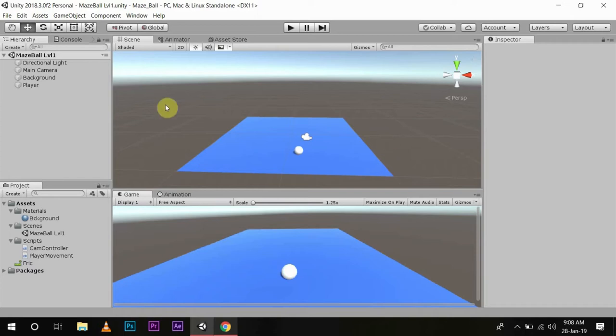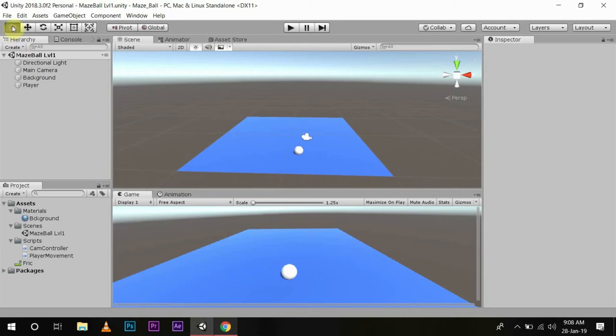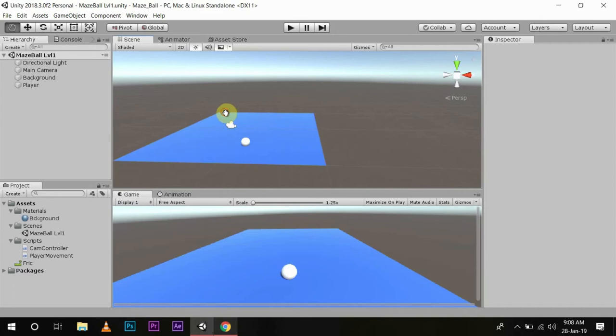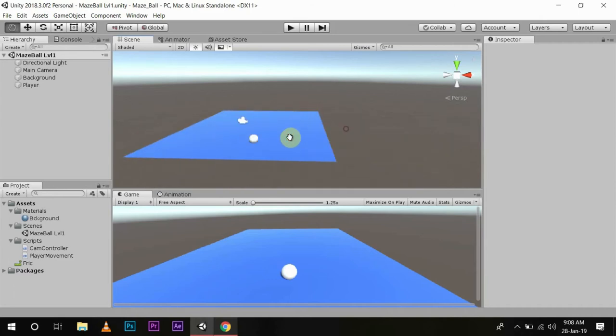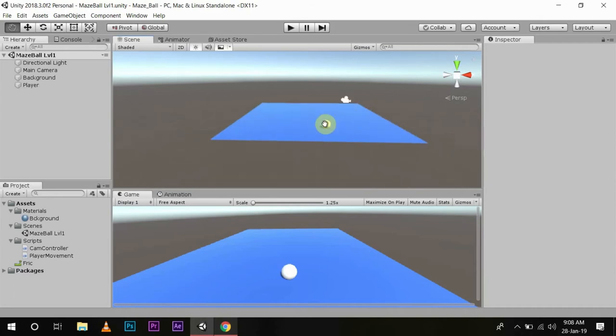Before I start with the walls, let me tell you what these tools at the top do. First, you see the hand tool. With this, you can move your screen around according to your need.